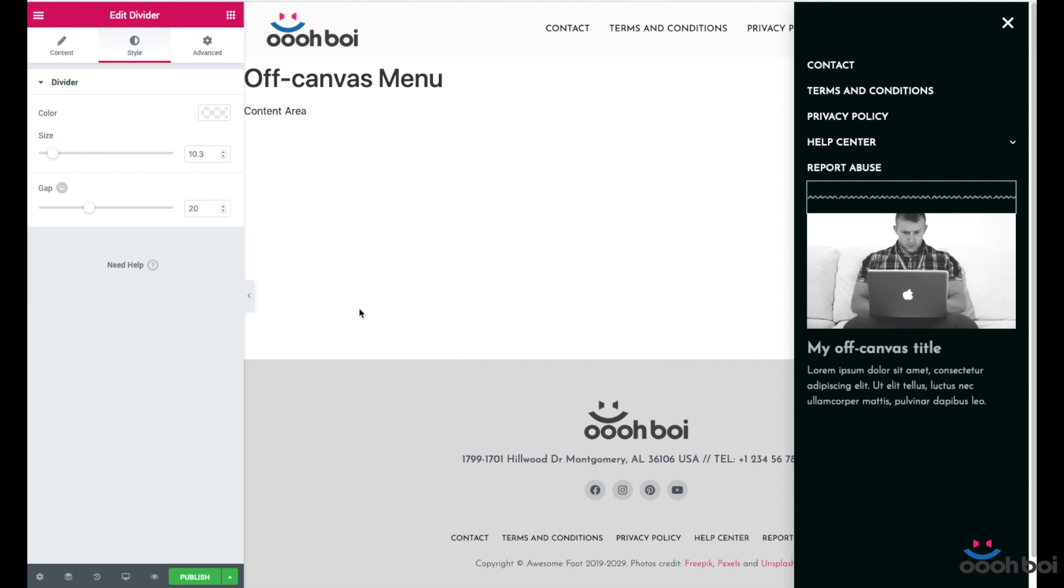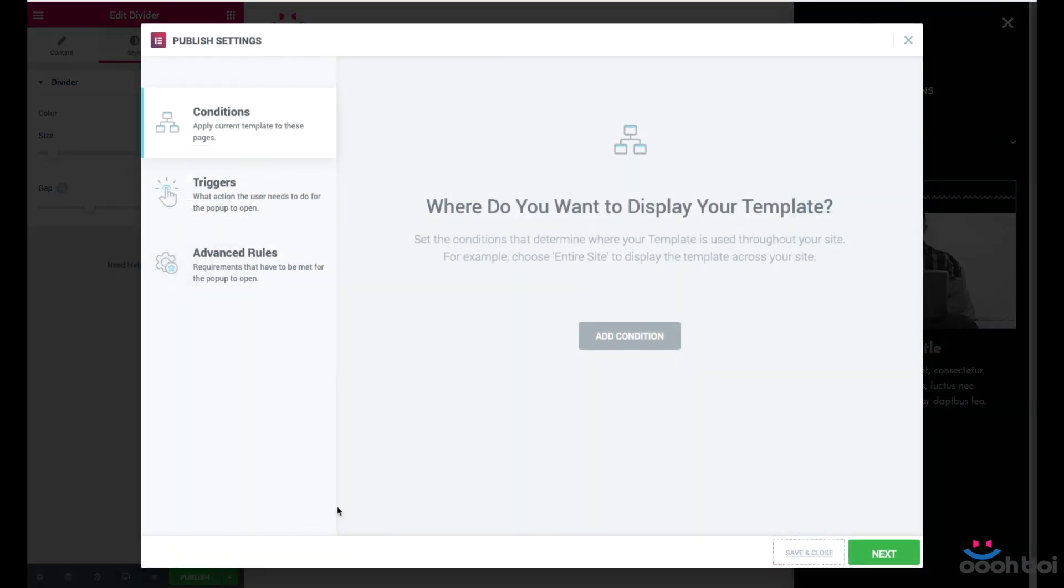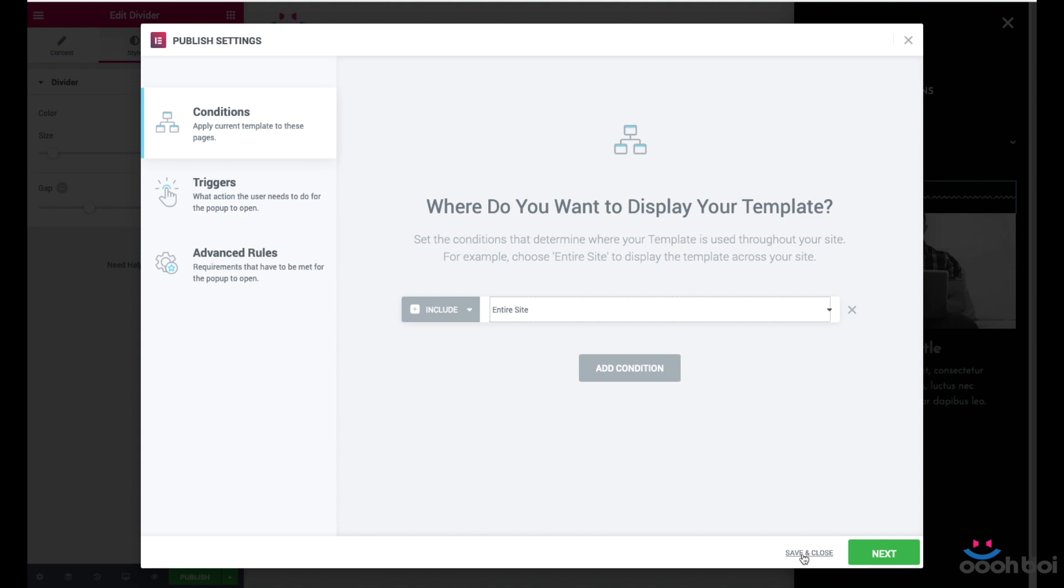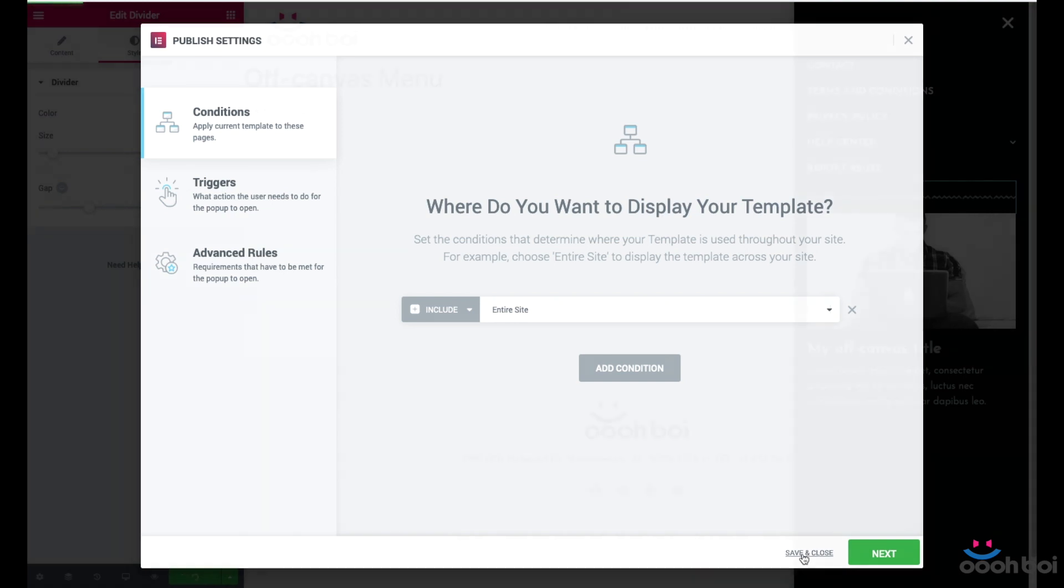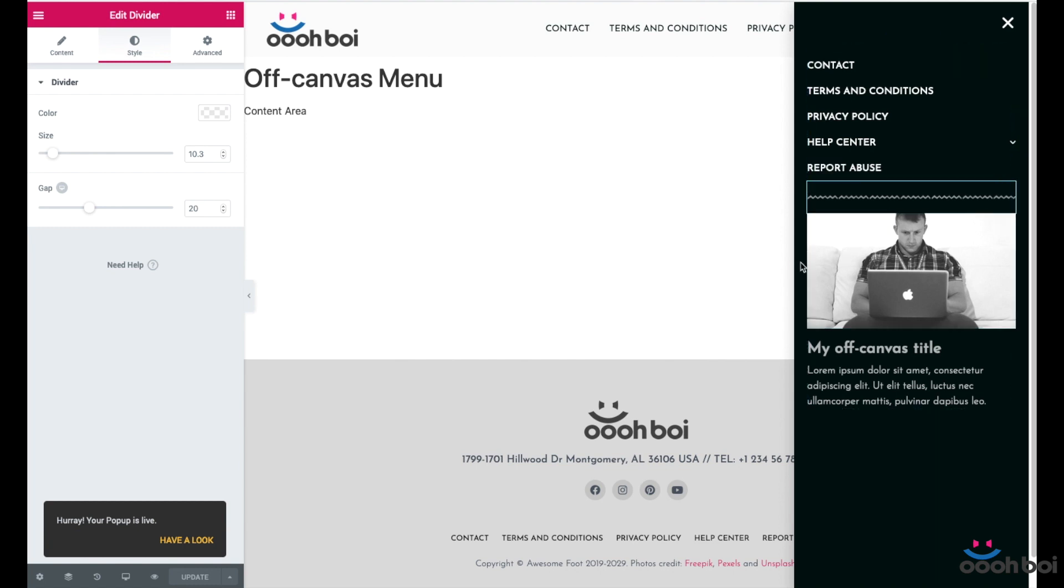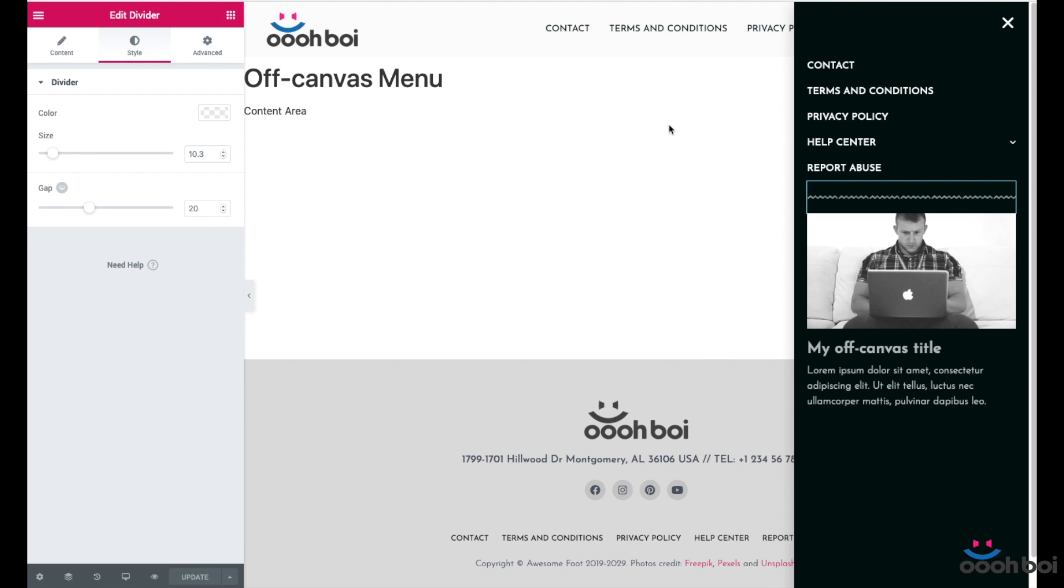We can publish our pop-up now. Where do you want to display your template? We have to add condition and the condition will be entire site. Why? Because we are dealing with the main menu of the site. No need to do anything else here. So instead of hitting that next button I'll just hit save and close. If I hit the next button more setting screens will be open which might seem confusing. Save and close is sort of a shortcut.